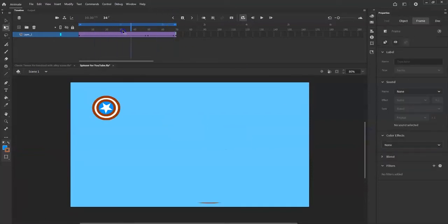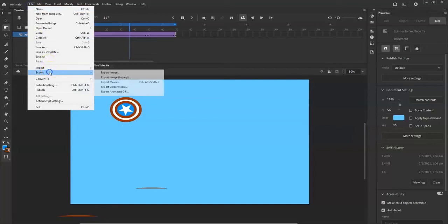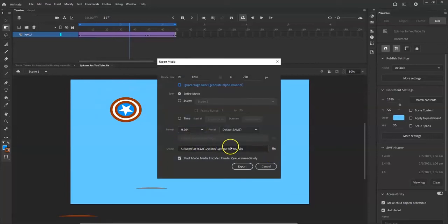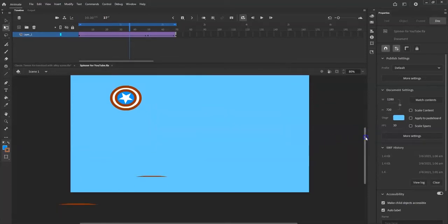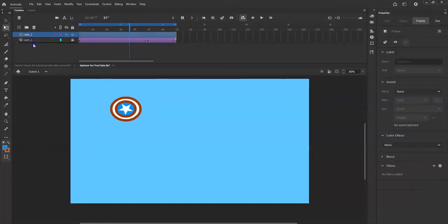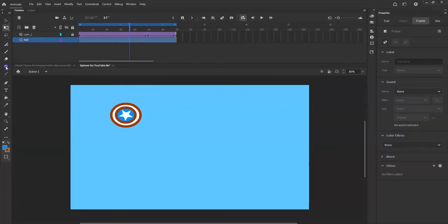If you're one of my students you can submit it as-is. To export: File > Export > Export Video/Media, make sure it's H.264, AME default, then click 'Start Adobe Media Encoder' and export. If you want to add more, you can add another layer — I'll lock this one, hit the plus sign, add a new layer at the bottom and call it 'wall.'